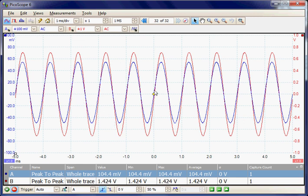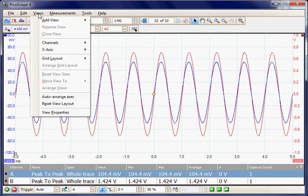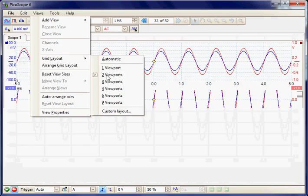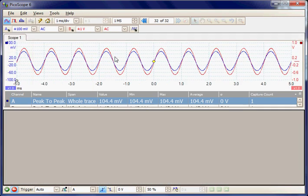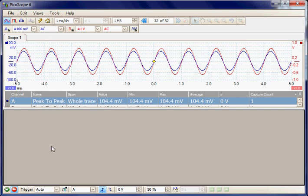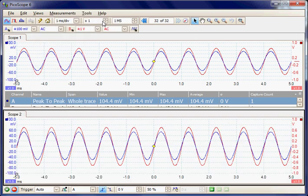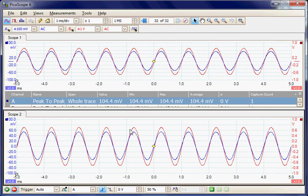This is called the overlay display. We're overlaying channels A and B on one panel, but they can be displayed in separate panels. So under the views menu we can select a new layout of two viewports. So now we have viewports 1 and 2, and I can select the second viewport and add signals to that. So I'm going to add a second scope display. So now we have two scope displays, both displaying channels A and B.